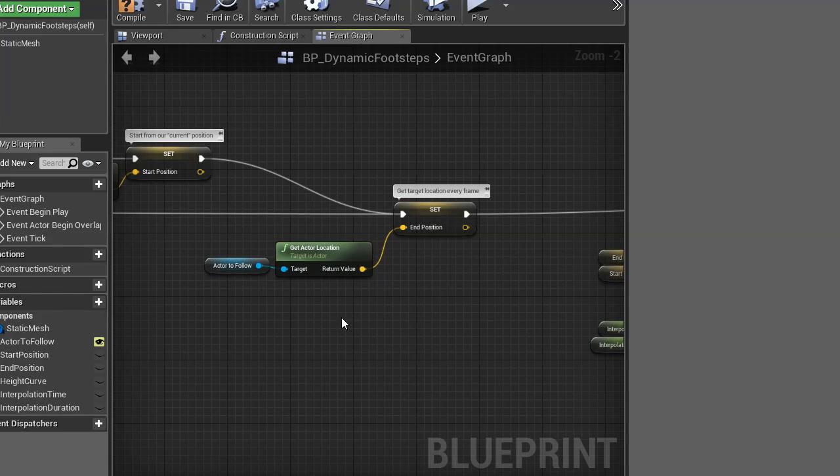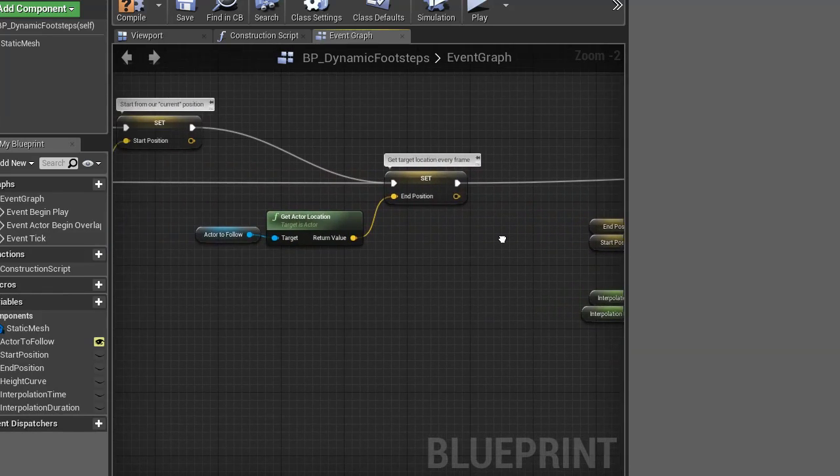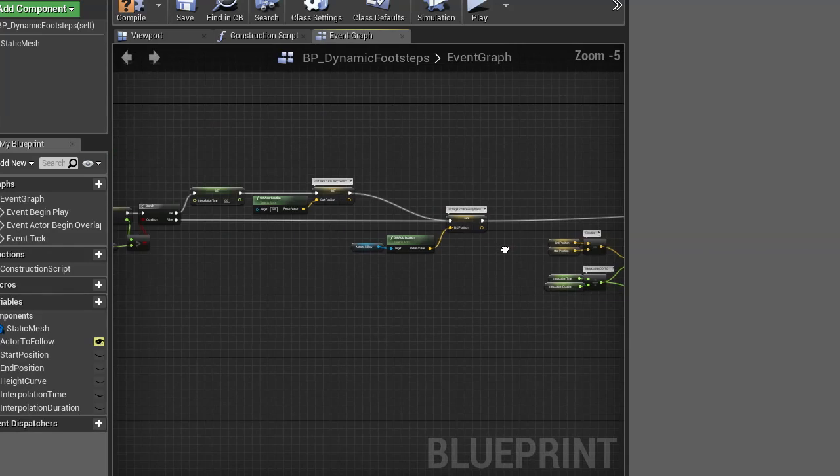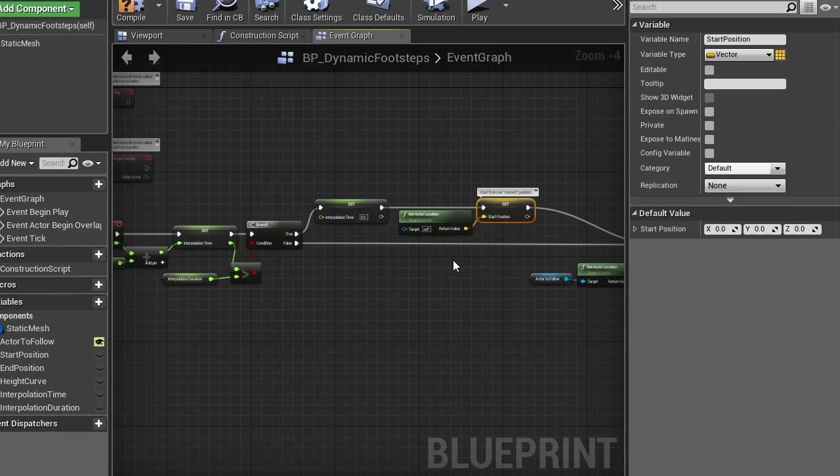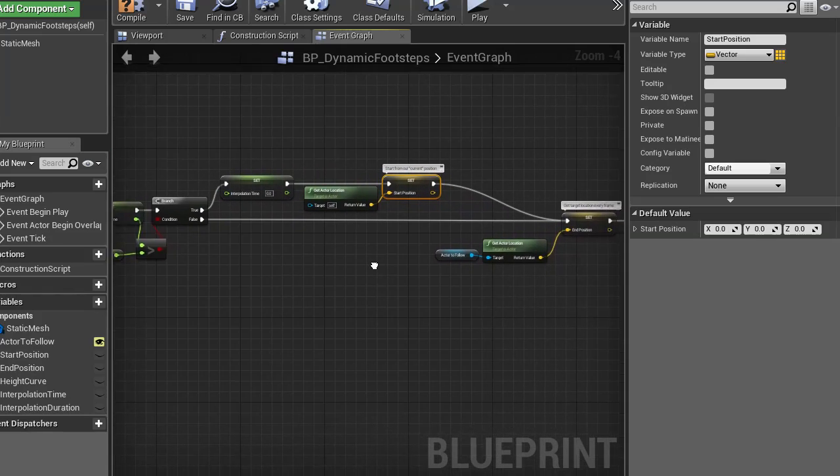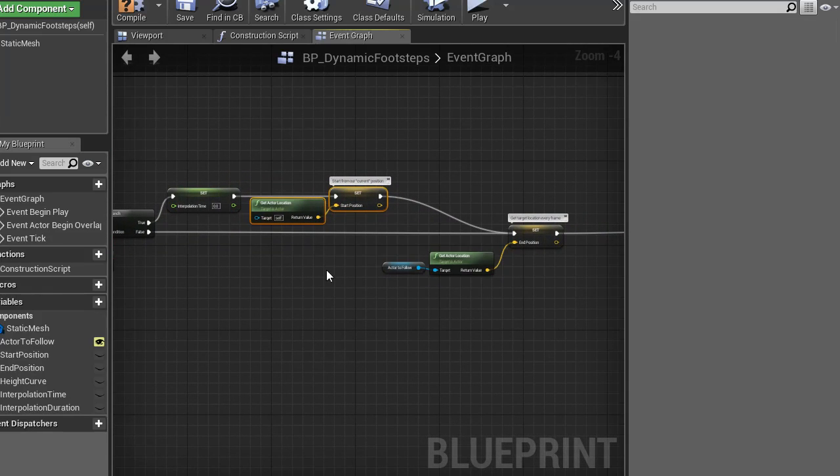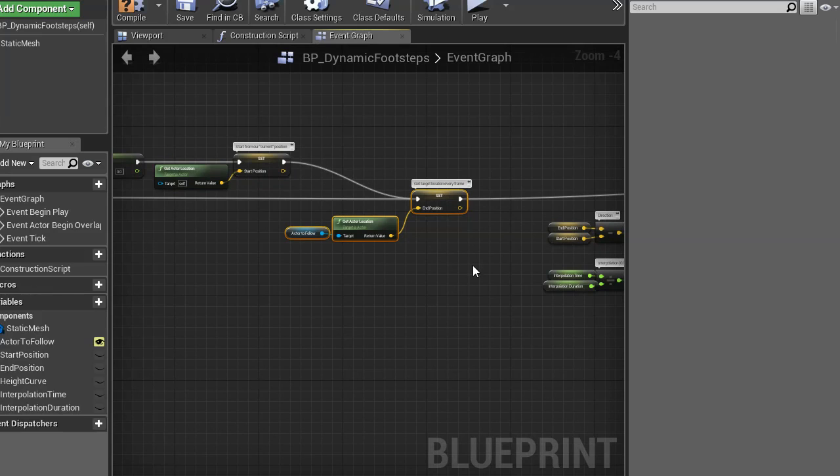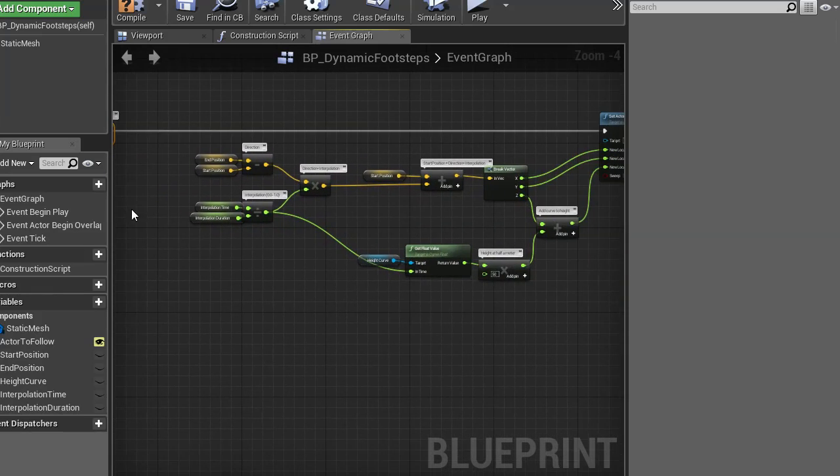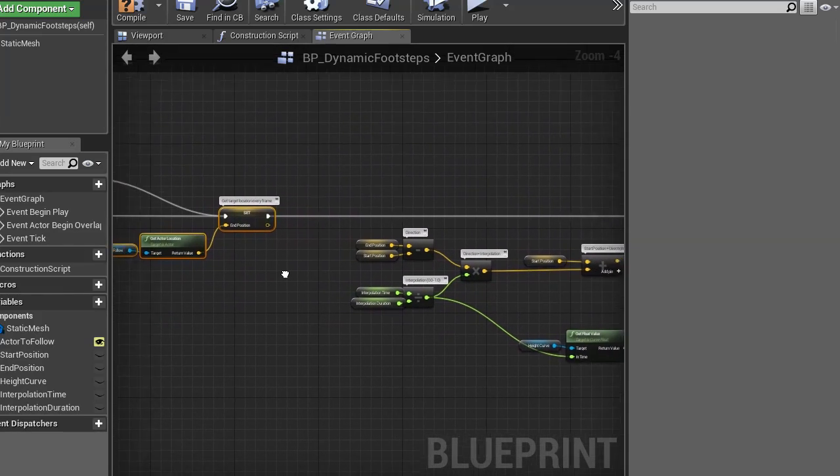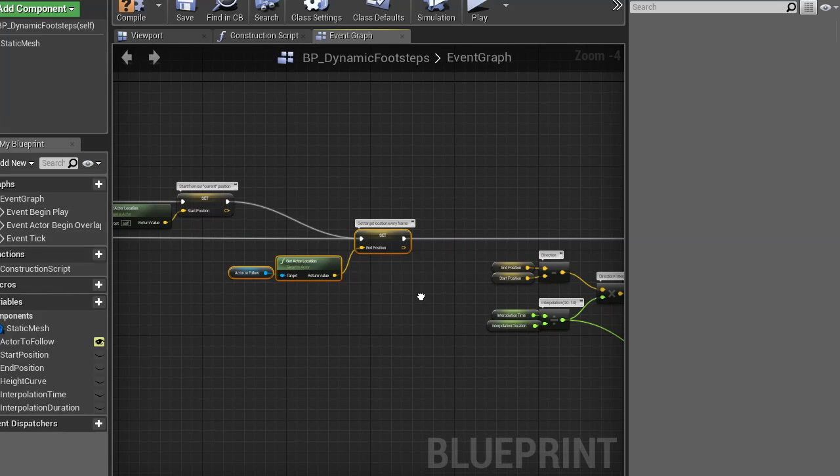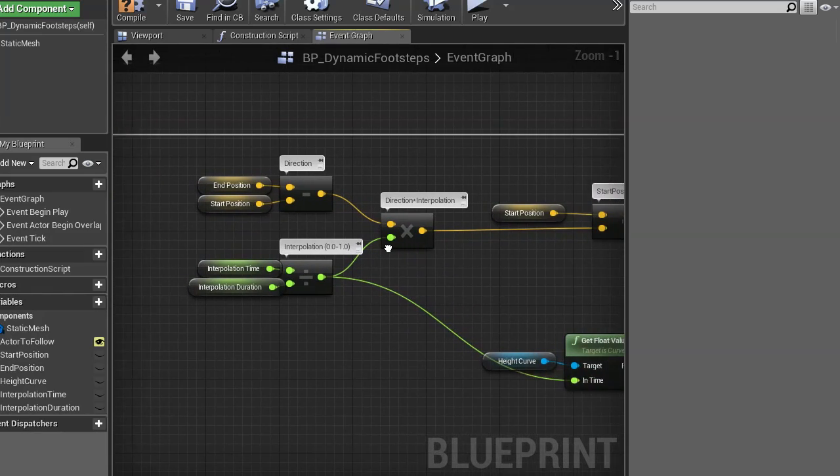This is because the cube might be moving around, so we need to constantly know where it is. And, as you can see, the start position is only queried when we reset, which means this point is static in our interpolation while this one is moving around. This gives us a constant pace from start position to end position, no matter how we move the cube around.